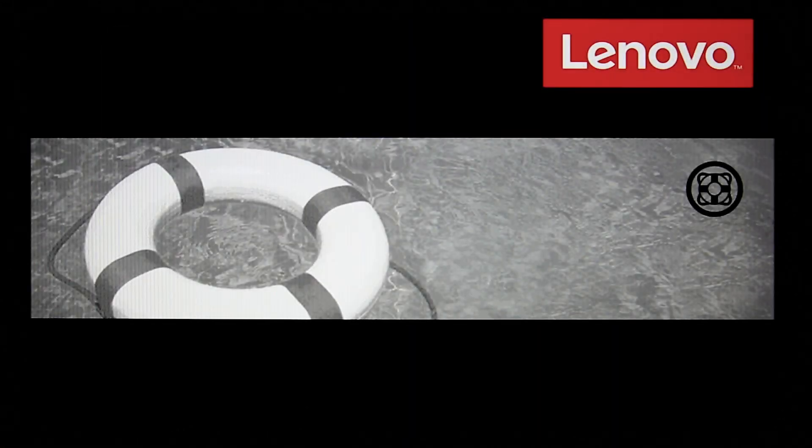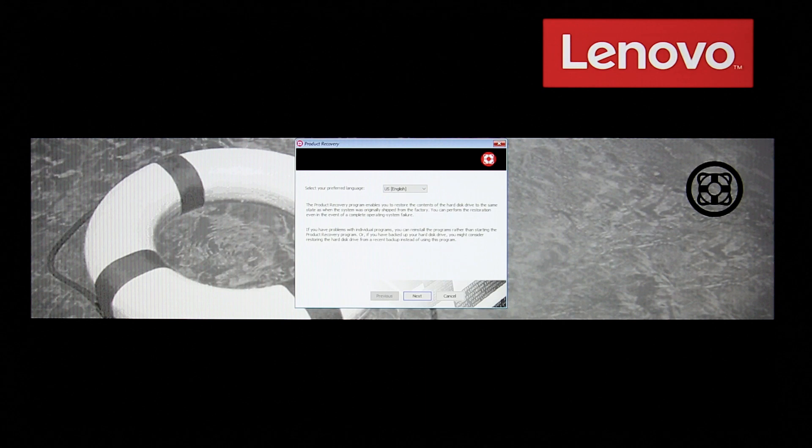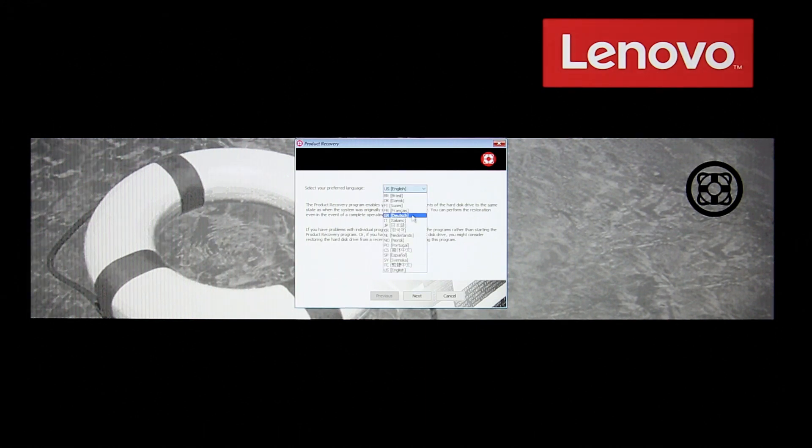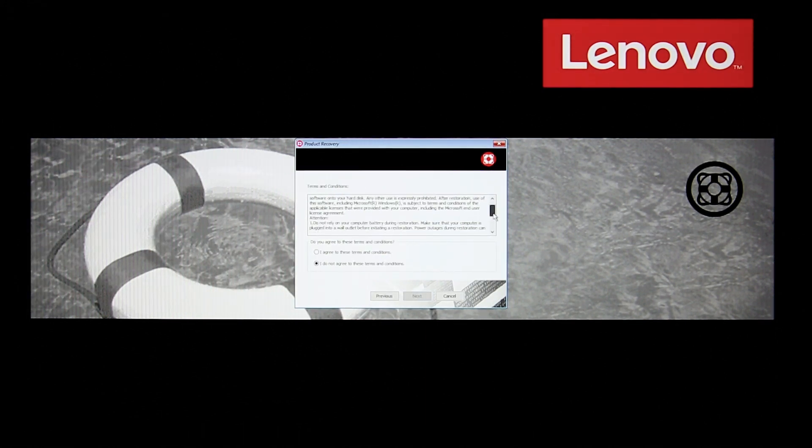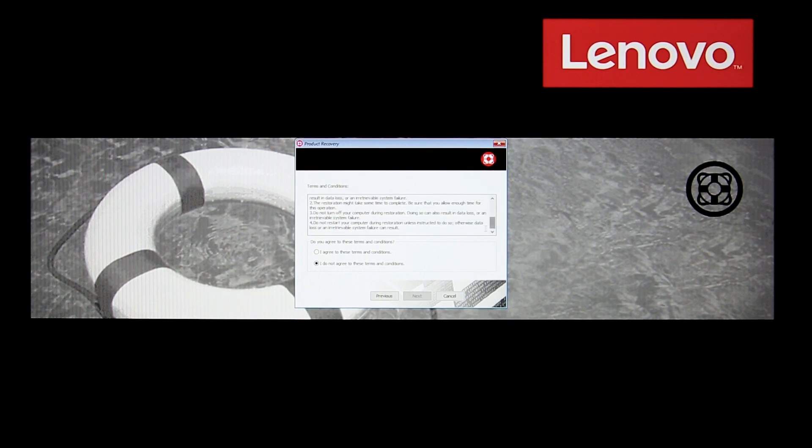The recovery program opens. Select your language and click Next. Read the license, select I agree to these terms and conditions and click Next.